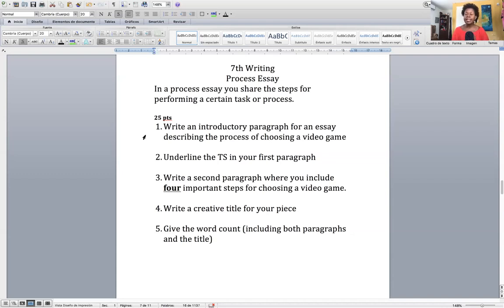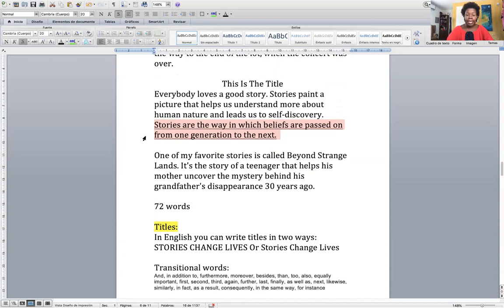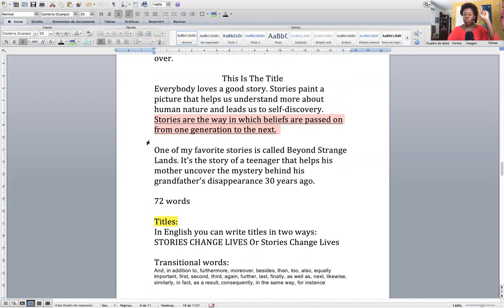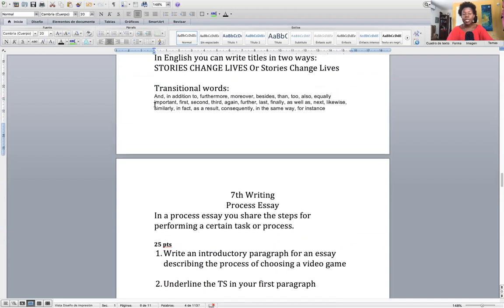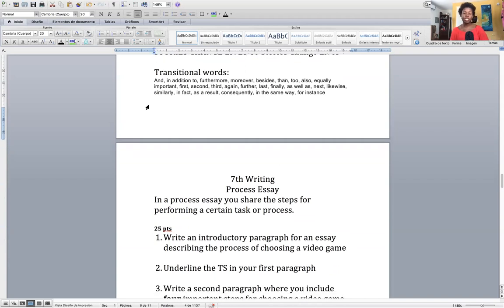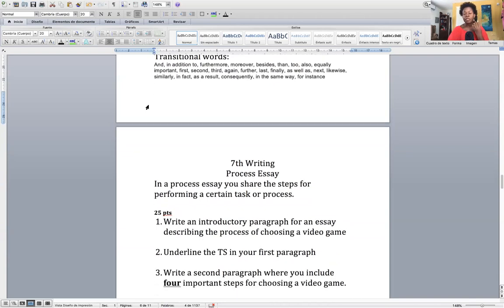Assignment number three: you're going to write a second paragraph. Notice — this does not say 'Paragraph one... Paragraph two.' Check your books, check articles, check newspapers. You do not write little titles for each paragraph. There's one title at the top, then two paragraphs with the thesis statement underlined. In the second paragraph you are going to include four important steps for choosing a video game. Use transitional words like 'in addition to,' 'furthermore,' 'moreover,' 'besides,' 'also,' 'equally important,' 'first,' 'second,' 'third' — to make sure the steps flow within the paragraph.